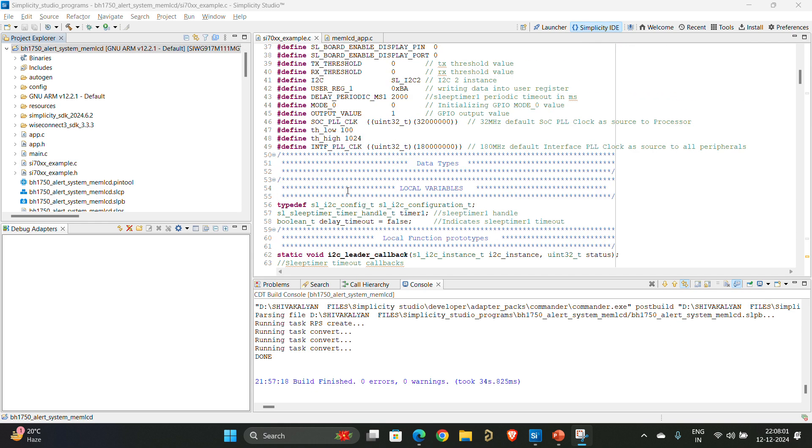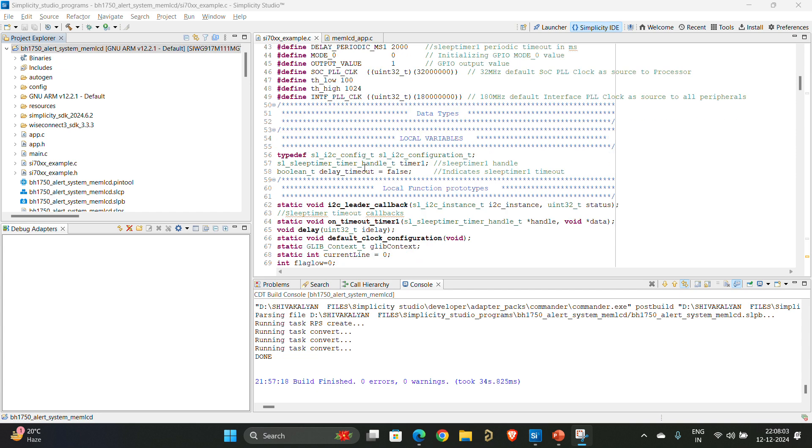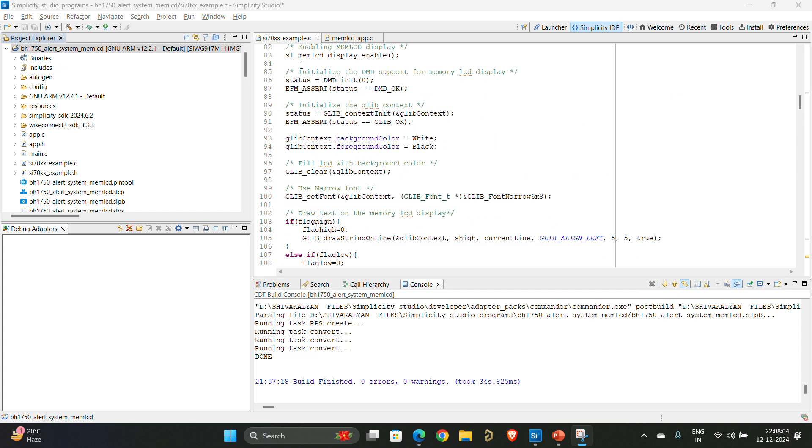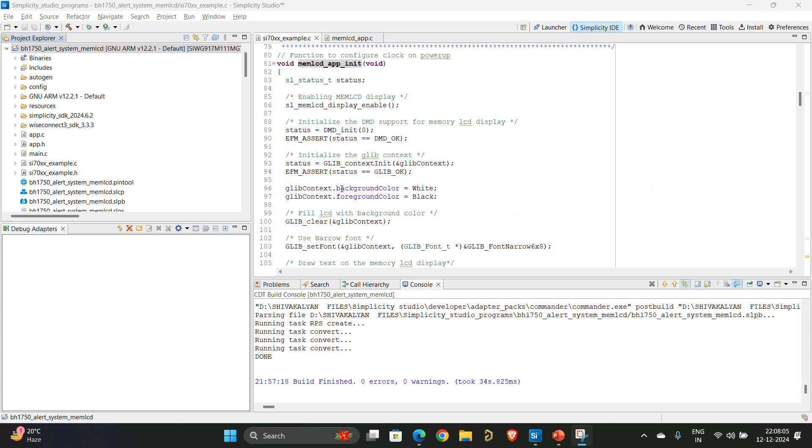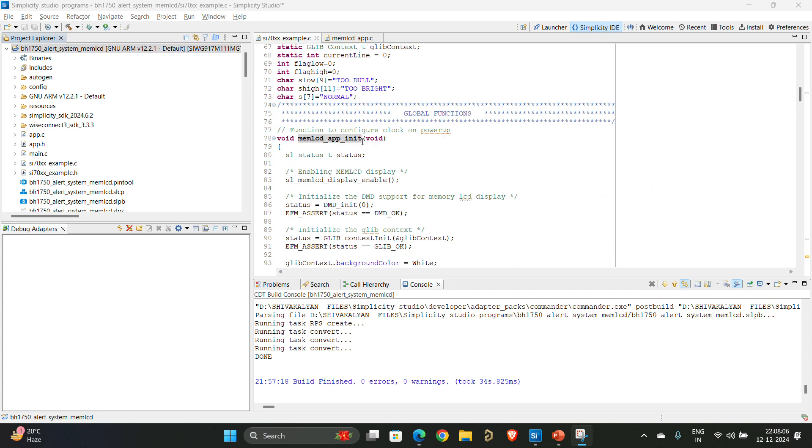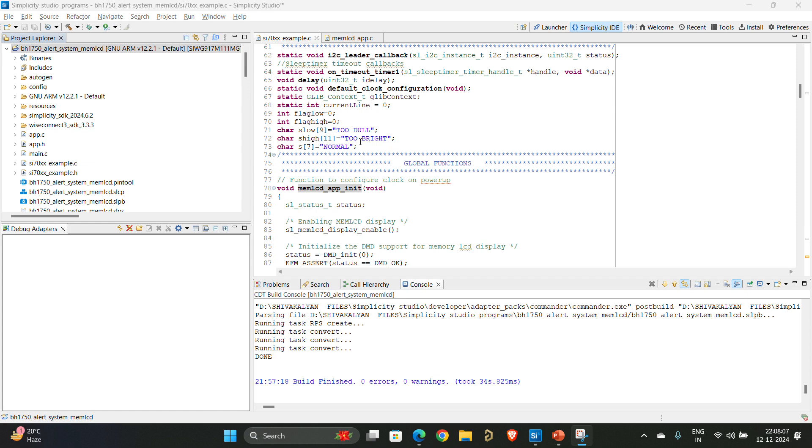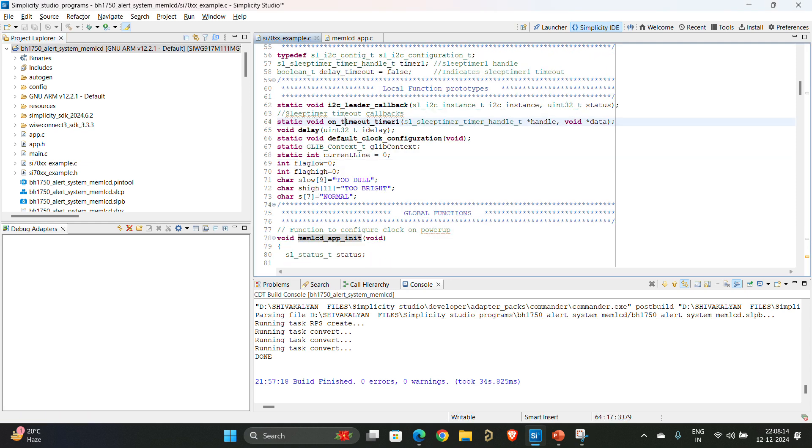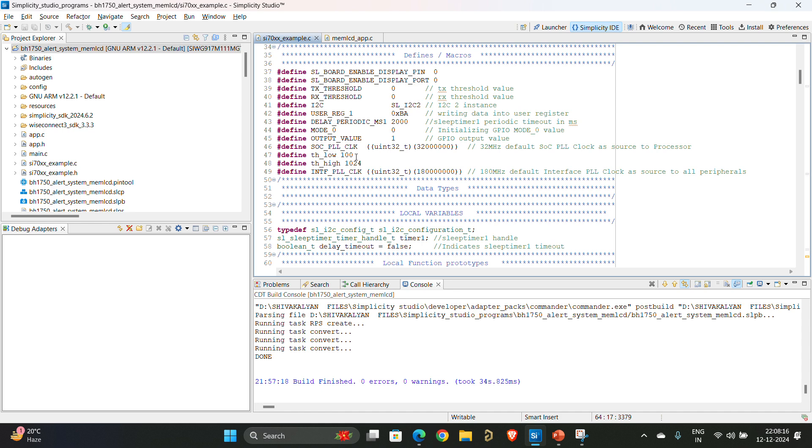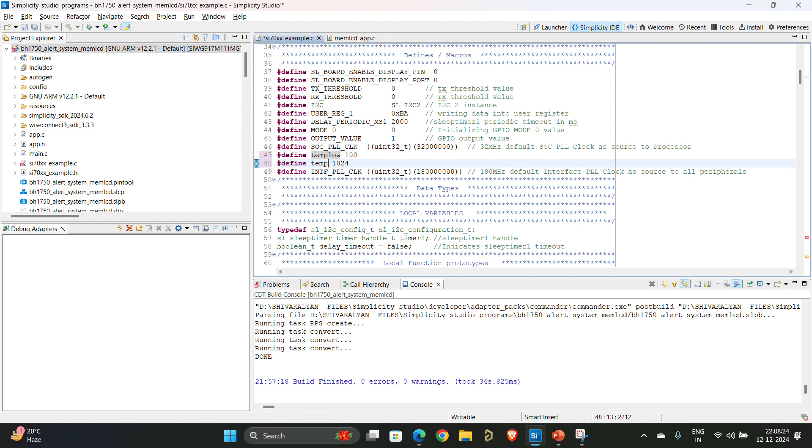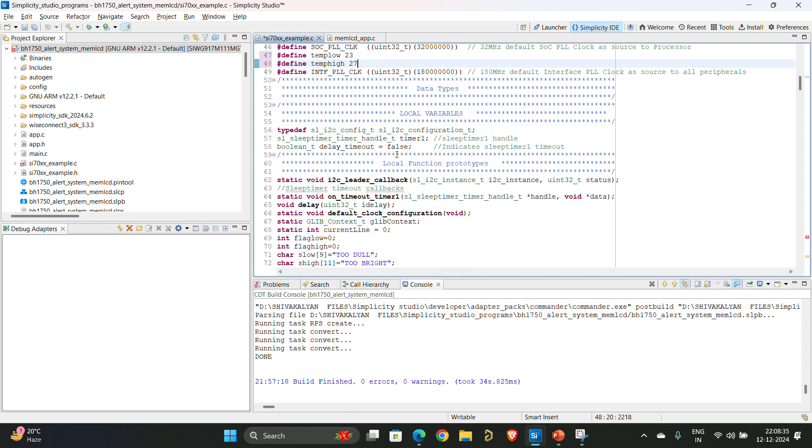You will get something like this with all the defines and all the memory LCD program. In the previous video we defined a few thresholds, flag low and flag high. Now we will define thresholds like temperature low and temperature high. We'll make it temp low and temp high. I'll make the lowest temperature to be 23 and highest temperature 27.